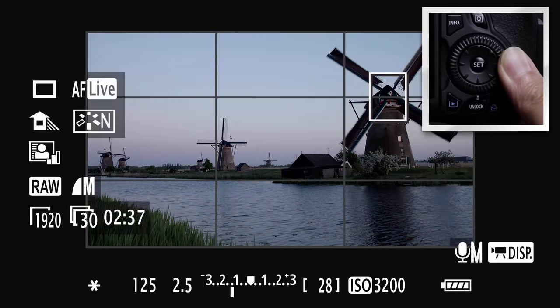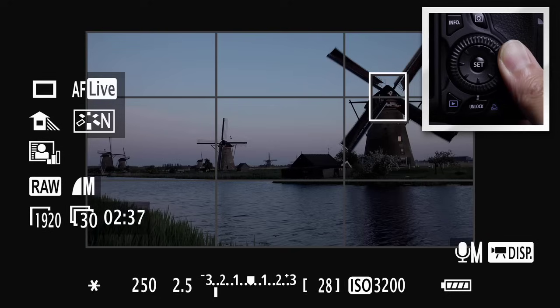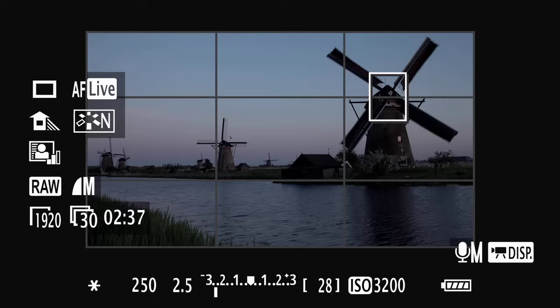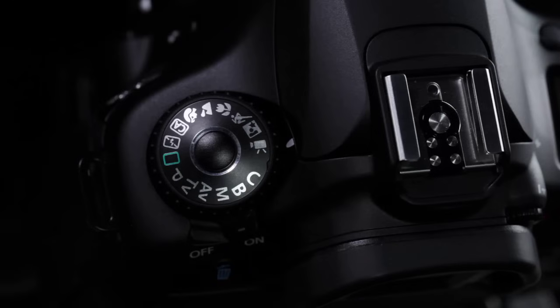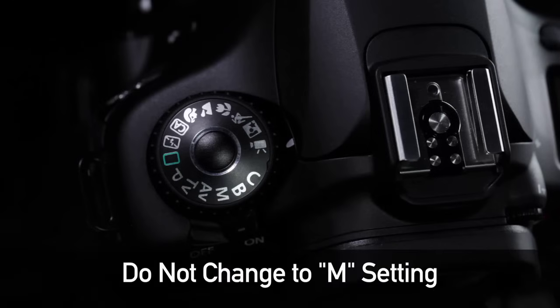and you'll see the on-screen image lighten or darken as you apply it. If you want manual exposure control, it's easy to set. Leave the mode dial in the video mode. Don't change it to the M setting.